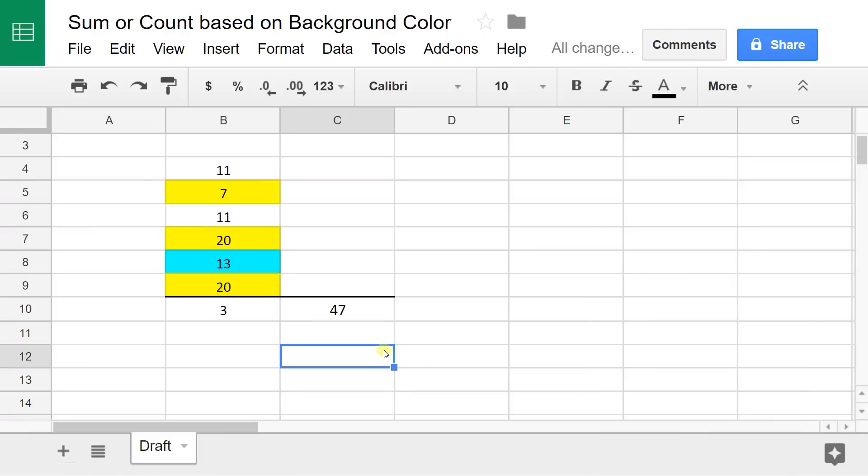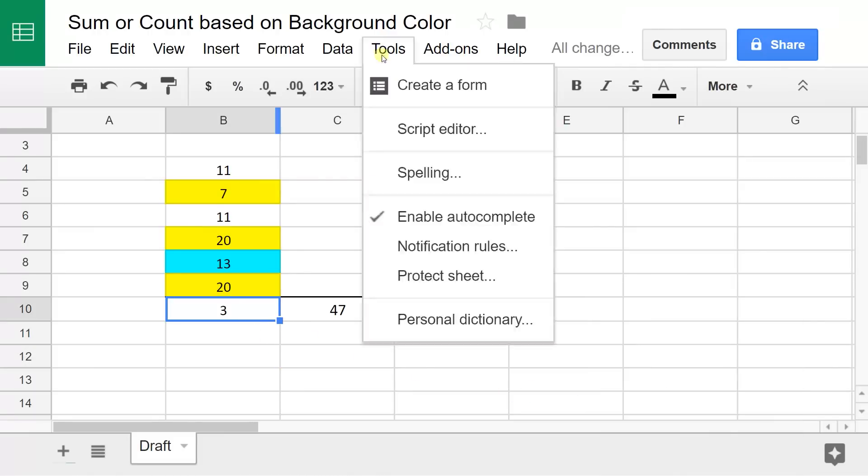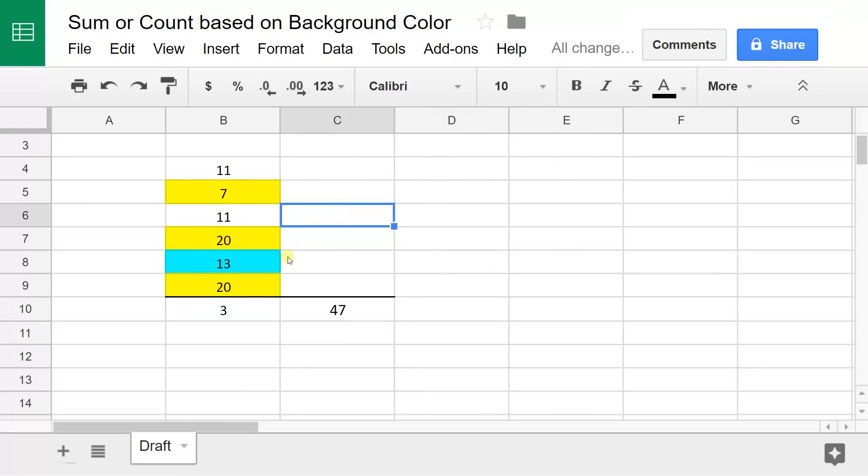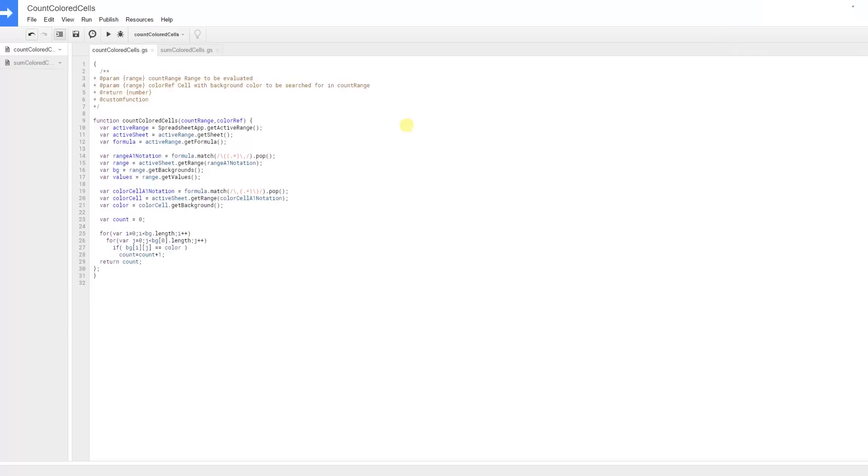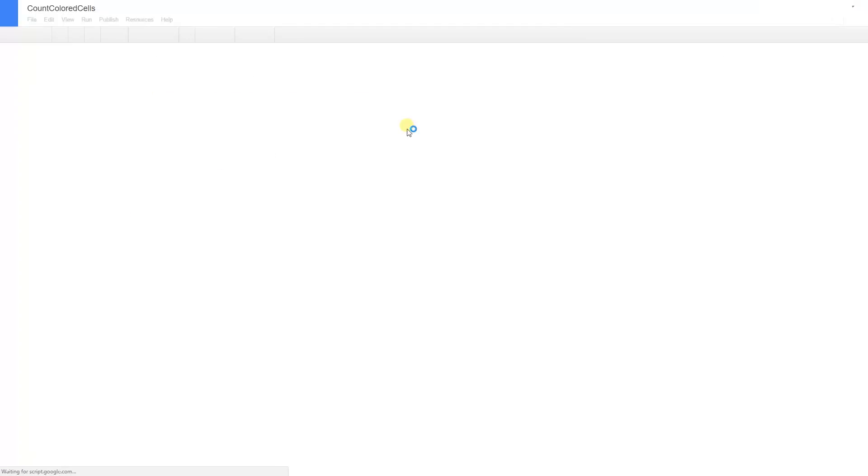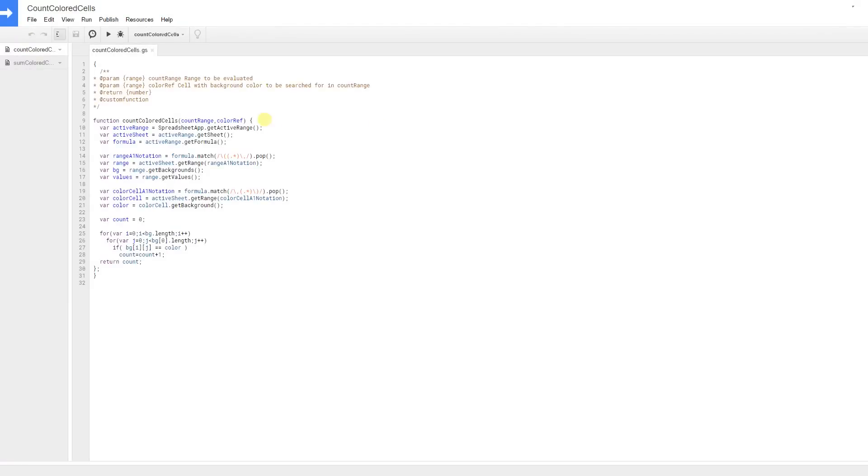So how we make these functions and any other custom function that you're inclined to write, you go to Tools and then Script Editor. Don't worry, we're just going to copy and paste these in here.